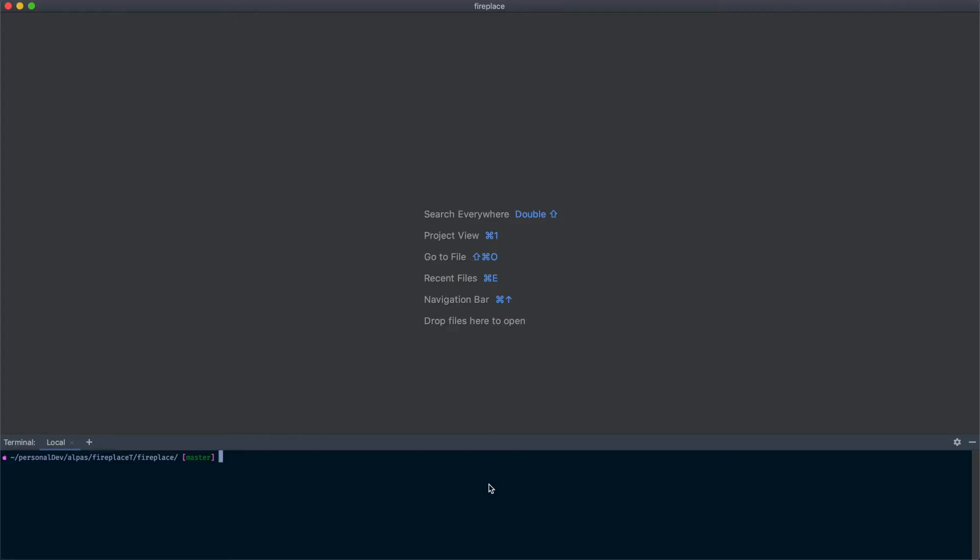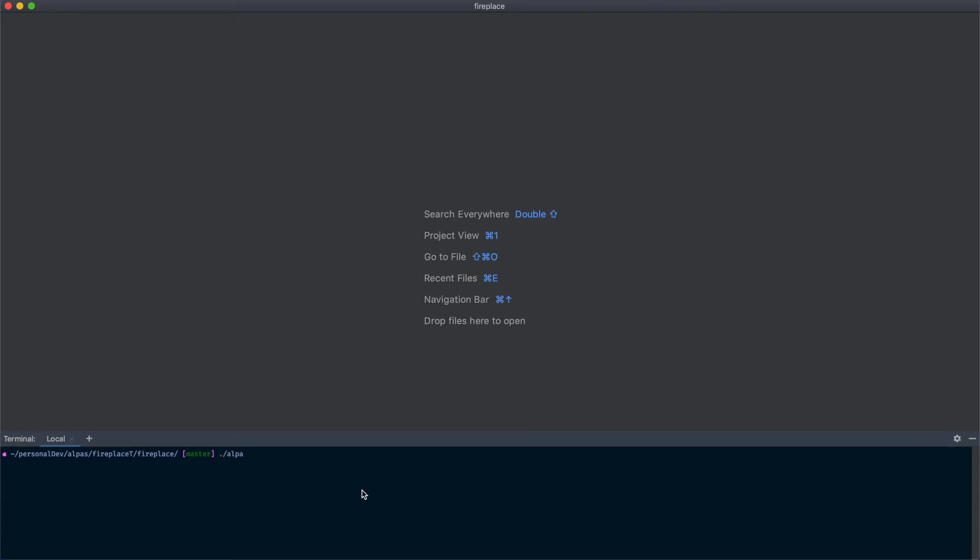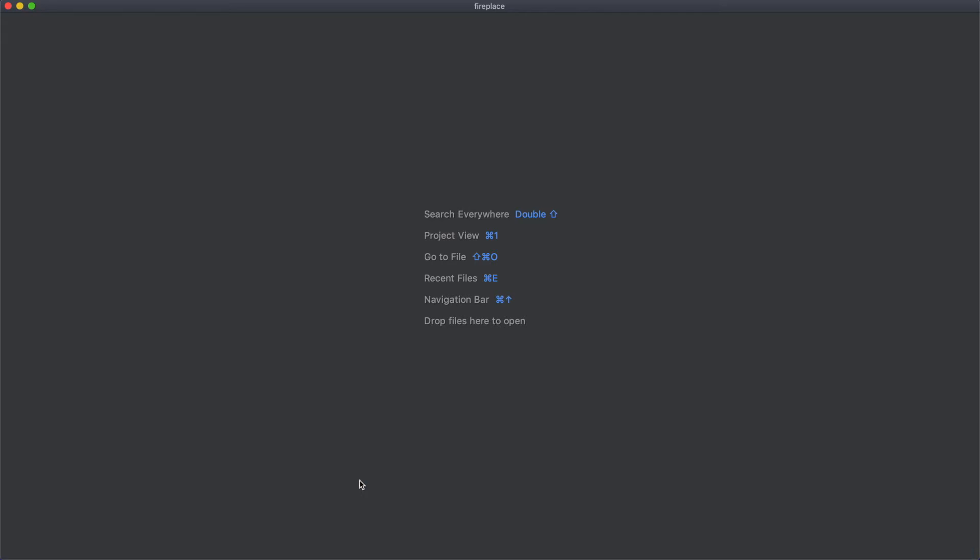First we're going to need a new entity to represent project membership and we're going to use the command we've used a few times now already. The name we're going to go with is project membership and we want that dash m flag because we need a migration. Let's check out our new entity.